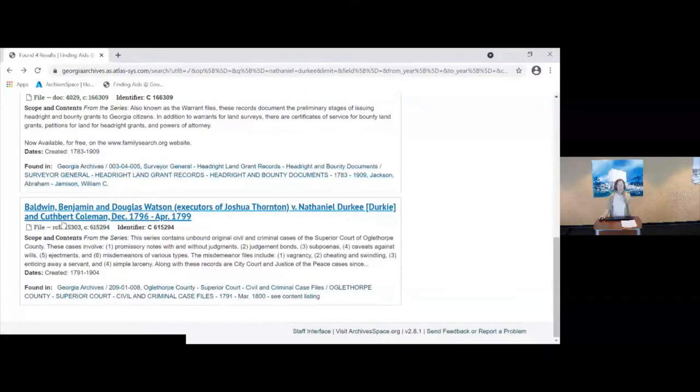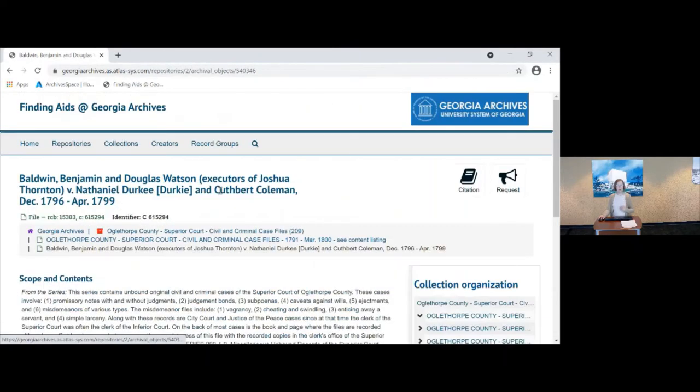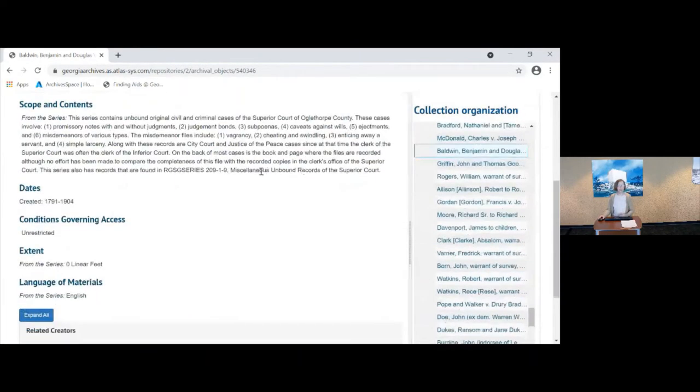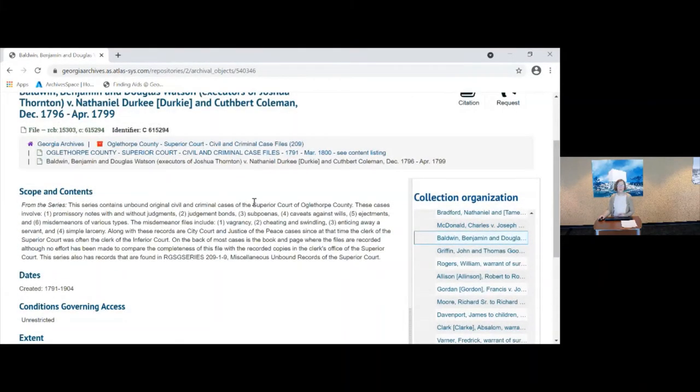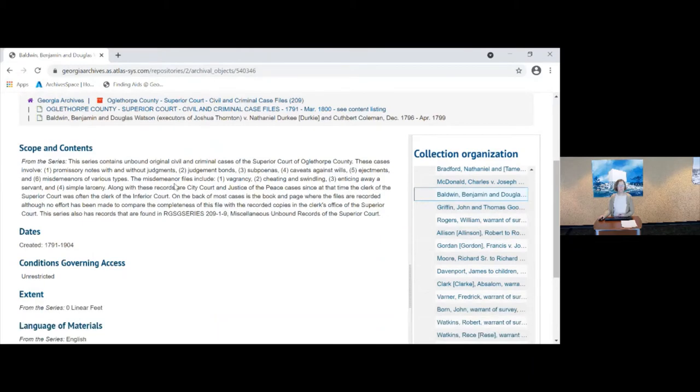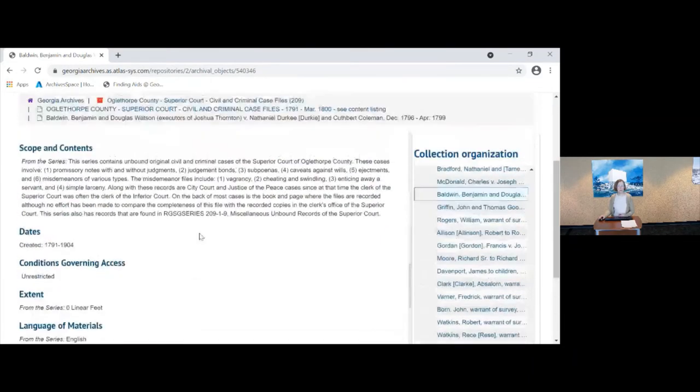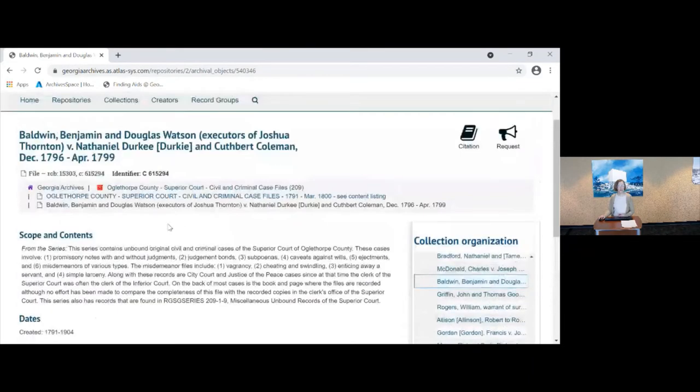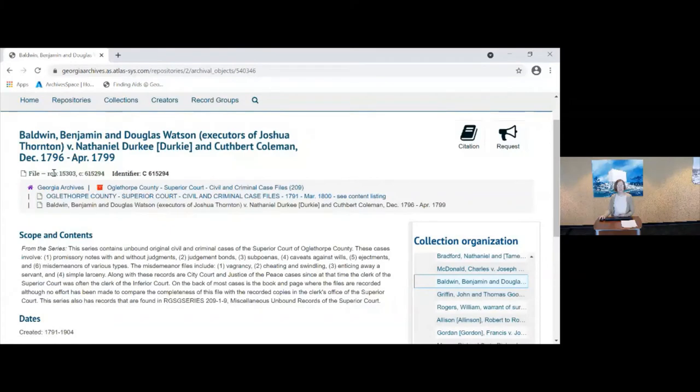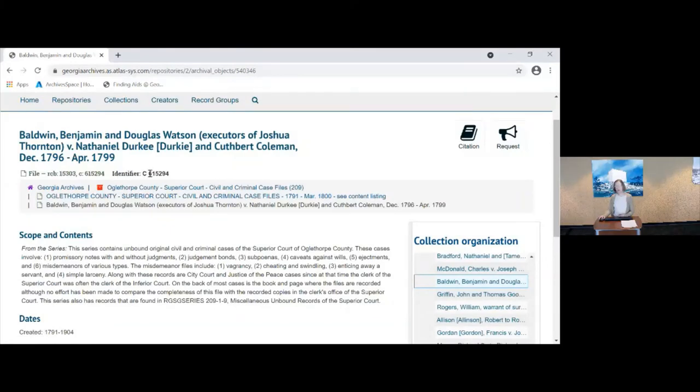If I'm looking at these Oglethorpe County case files here, you can see the scope and content note for that series. And again this is the box and the folder number that we will need in order to pull the records.